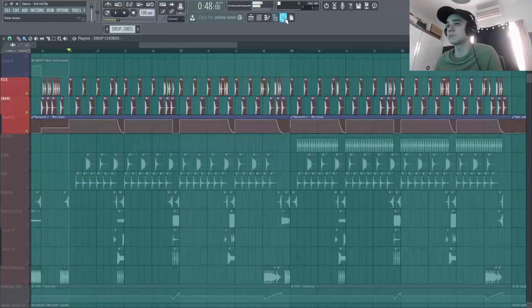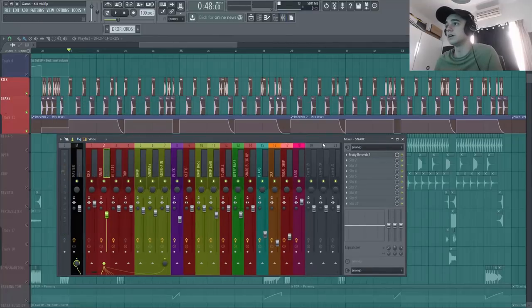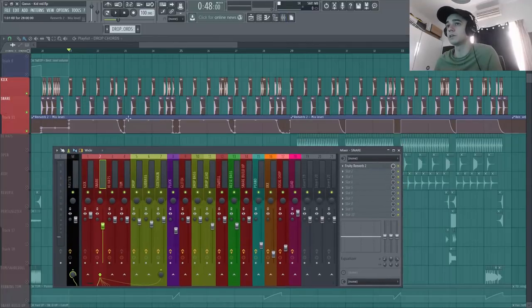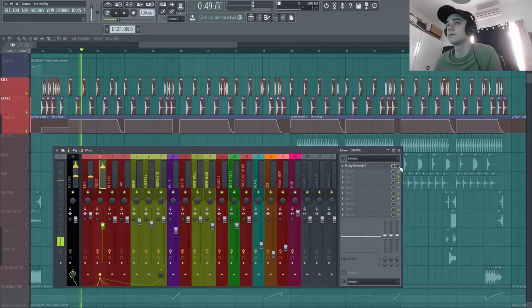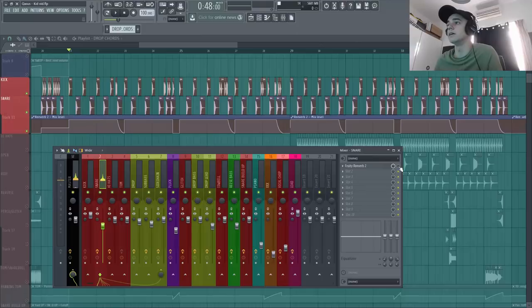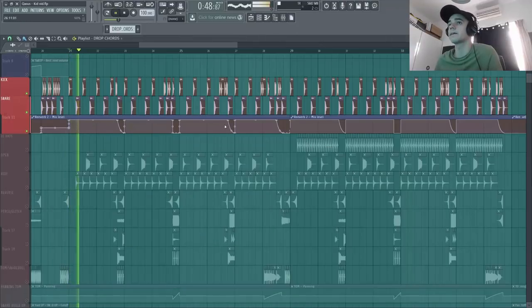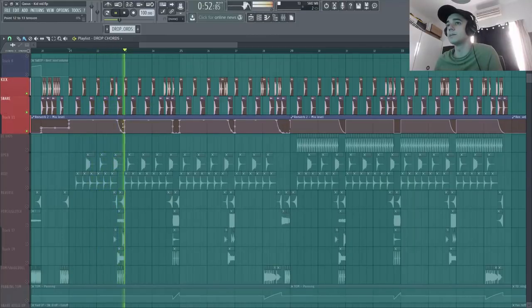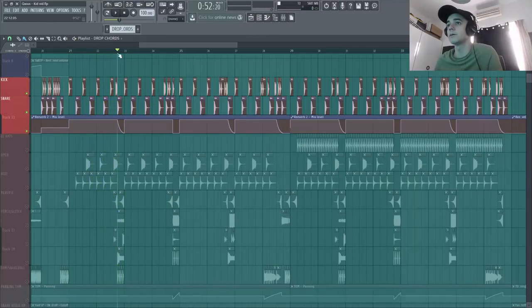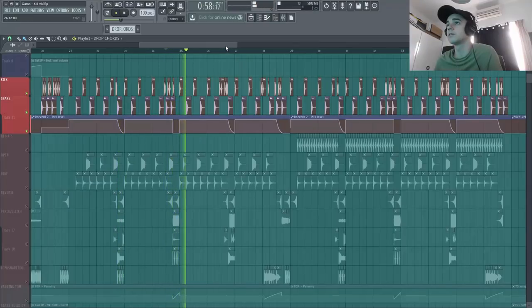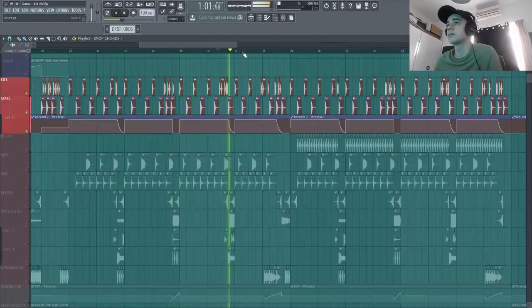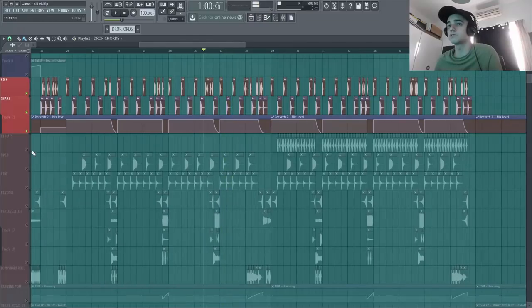Et là, ce snare, je vais vraiment lui mettre une reverb comme tu vois ici. Je vais créer une automation ici pour faire des endroits où je vais baisser ma reverb. Donc je t'enlève la reverb. Tu vois, c'est cool, mais il manque un truc, il manque une résonance. Et là, par exemple, j'ai une automation pour baisser la reverb.